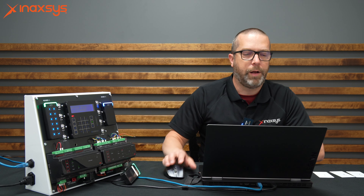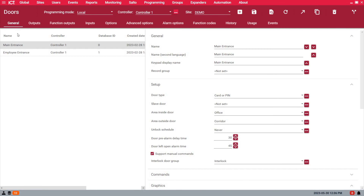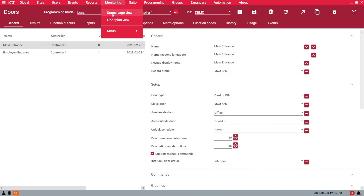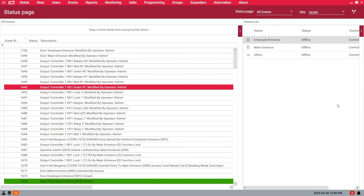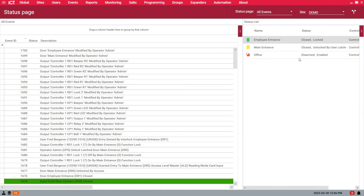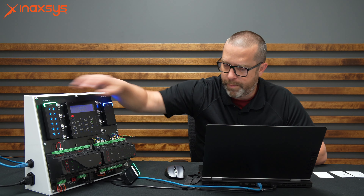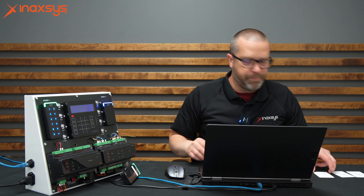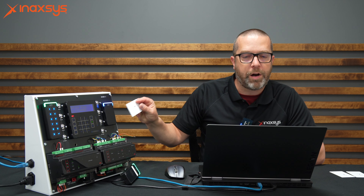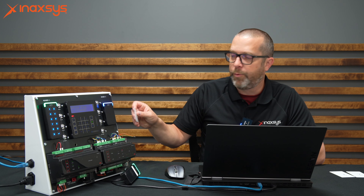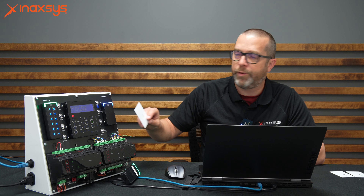The idea of interlock is very simple. If you have two doors — and that's basically my scenario here — I have the entry door and the other door for the employee entrance. So basically, if one door is open, forced open, or unlocked, the reader and the request to exit of the opposite door is cancelled.